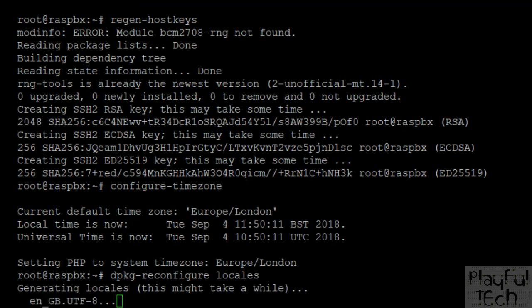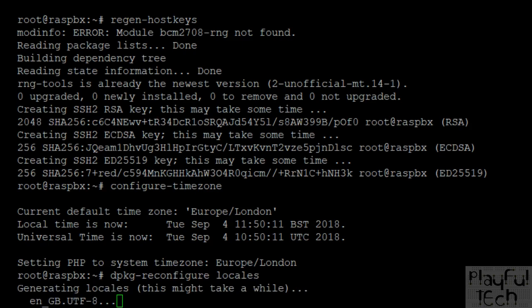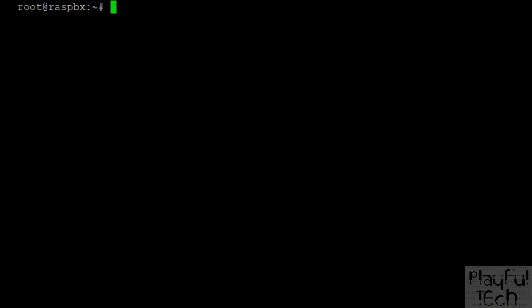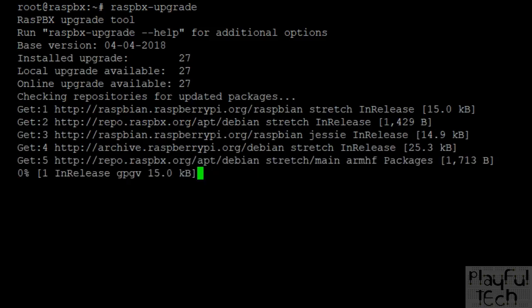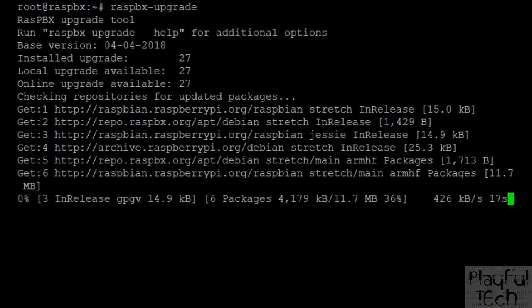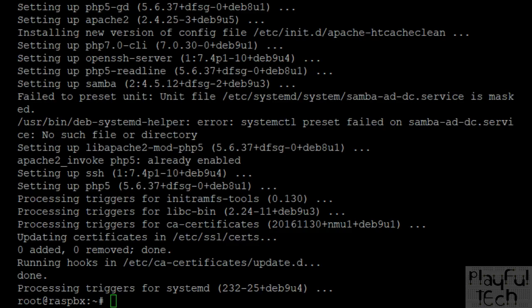Next, make sure any installed modules are up to date. Run raspbx-upgrade on the command line, which will upgrade any packages that have been updated since the distribution was bundled. In my case, 27 modules have been updated. Once all the upgrades are completed you'll be returned to the command prompt and you're ready to configure Asterisk.